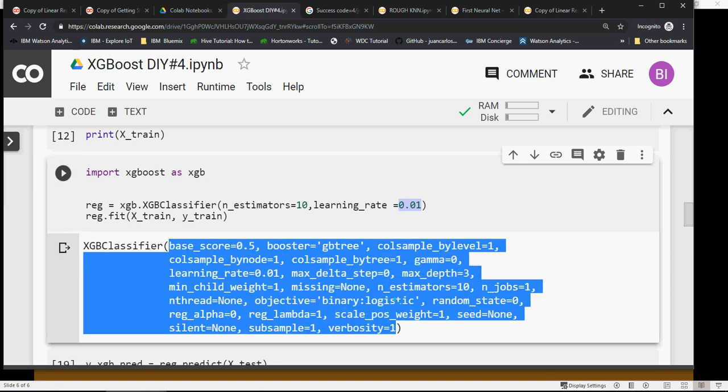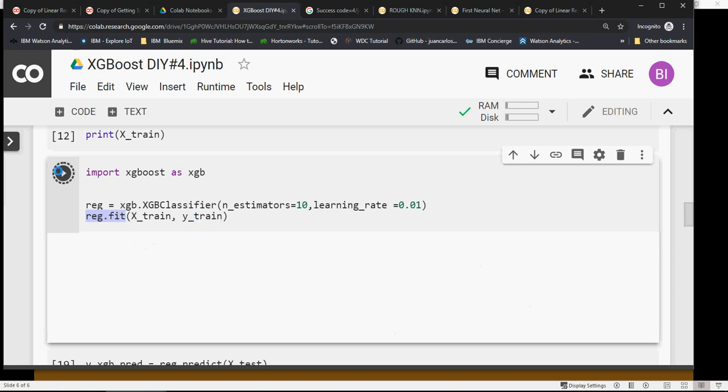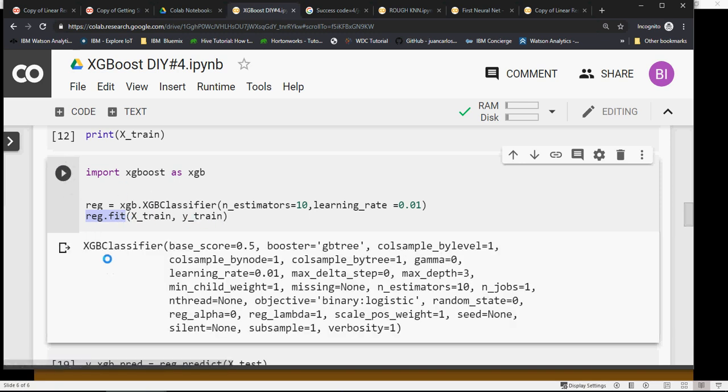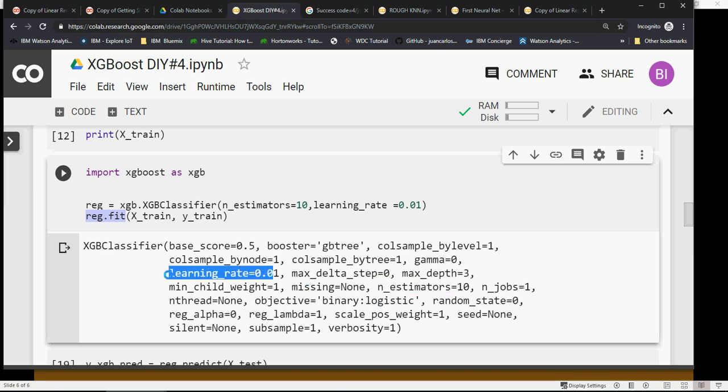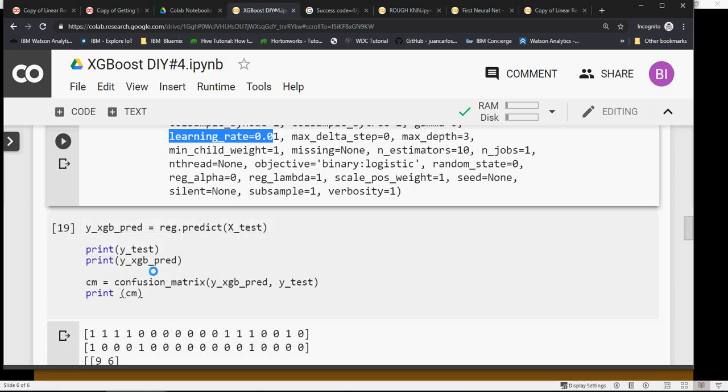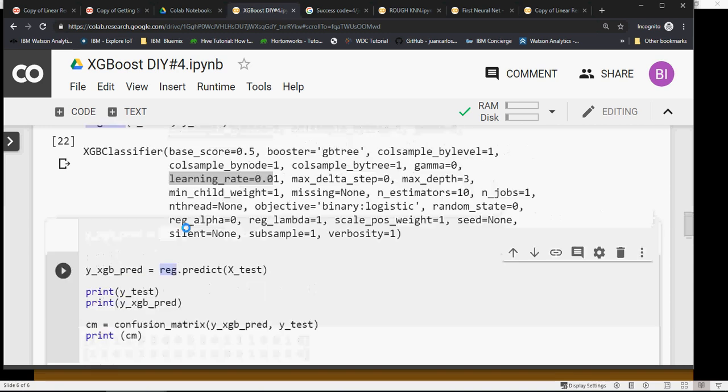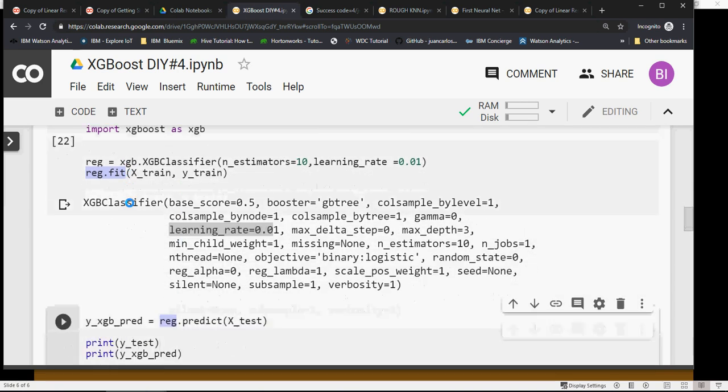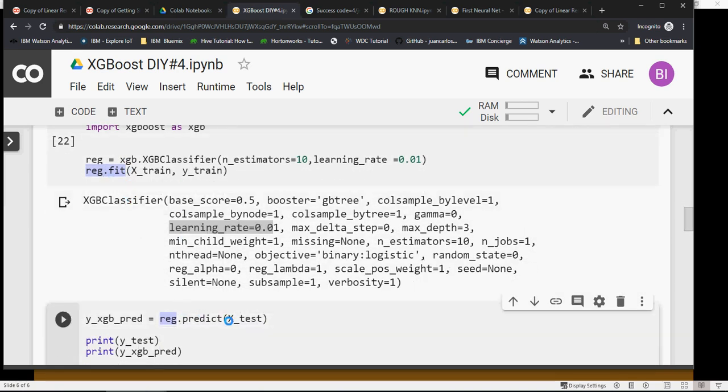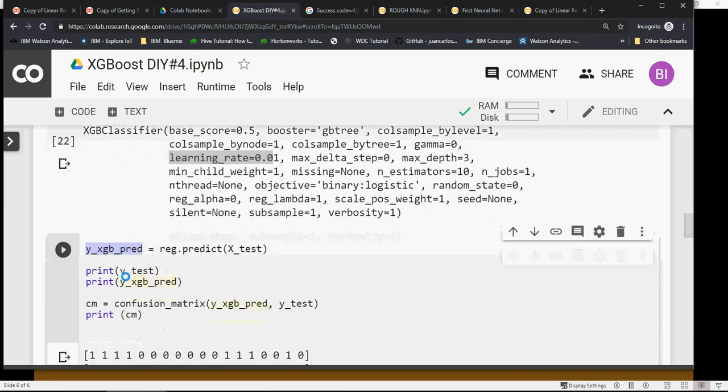Let's use this and do fit with X_train and Y_train. You can see n_estimators are 10 and learning rate is 0.01. Everything else is by default. In the next section, I'm using reg.predict on X_test to predict based on X_test and store it in this variable. Then I'm going to do a confusion matrix.